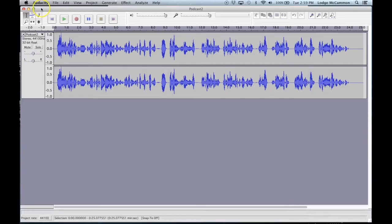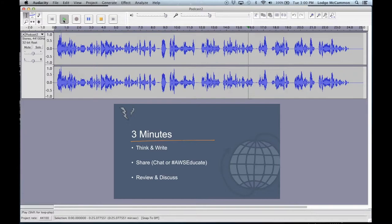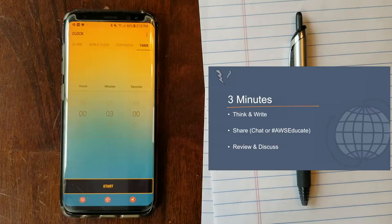There are a number of tools out there that can be used to create this type of informal audio content, including Anchor, which is what Keltz and Martin were talking about, or Audacity, which is what I'm using here. But now it's your turn to share. Take three minutes and let's keep the ideas flowing. Think and write: how can I use this in my course? Share your ideas with the class and review and discuss the ideas of your peers.